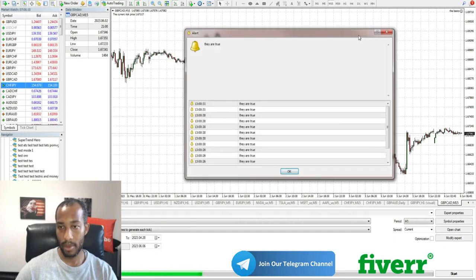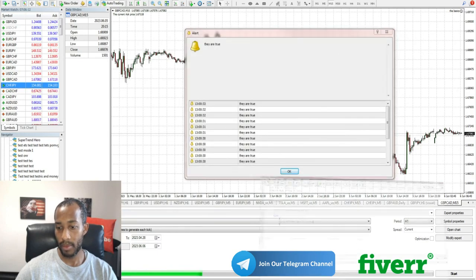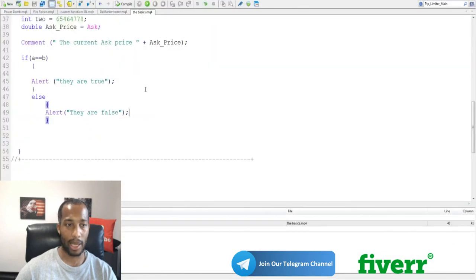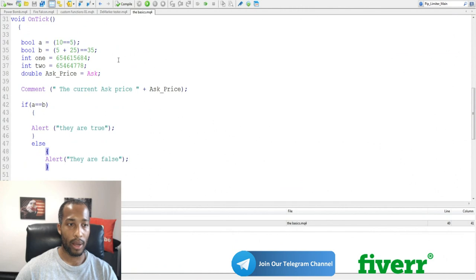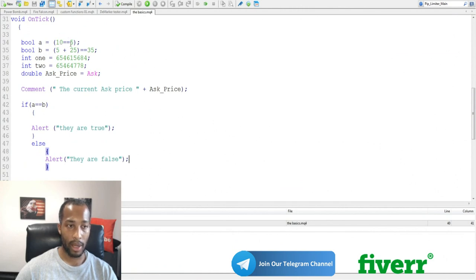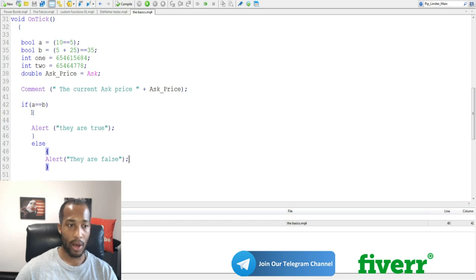It just continues to keep going. This equals false. And this equals false. False equals false. Alert. They are true.